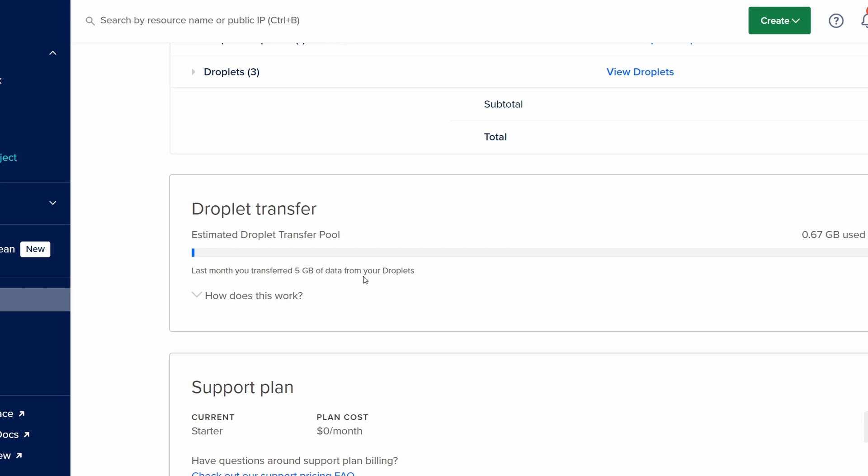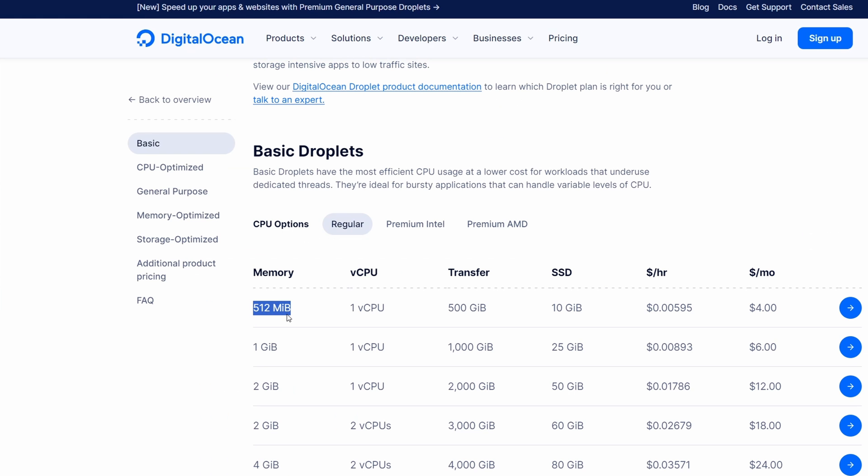So it's not even that much. You're going to be totally fine to start with the smallest one available and you can easily resize it whenever you need it.